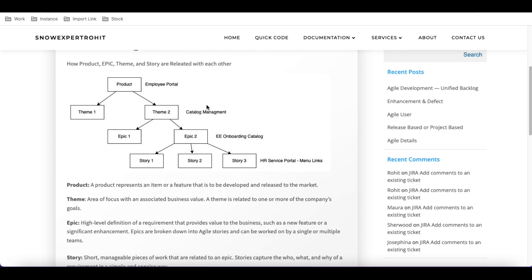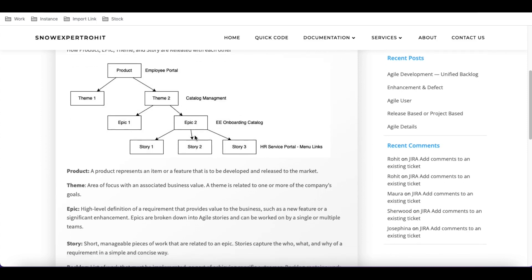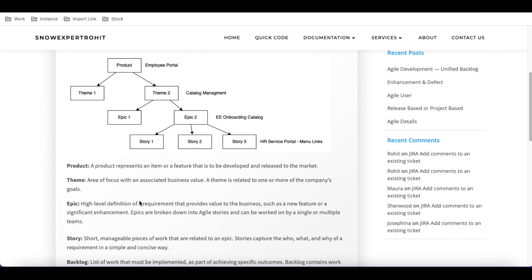After theme, the next hierarchy is the epic. An epic is a high-level definition of a requirement. For example, under the catalog management theme, you might have an epic called onboarding catalog item. There can be multiple epics under a single theme.